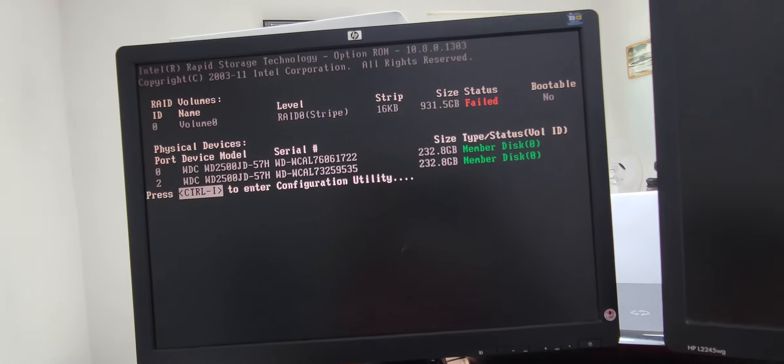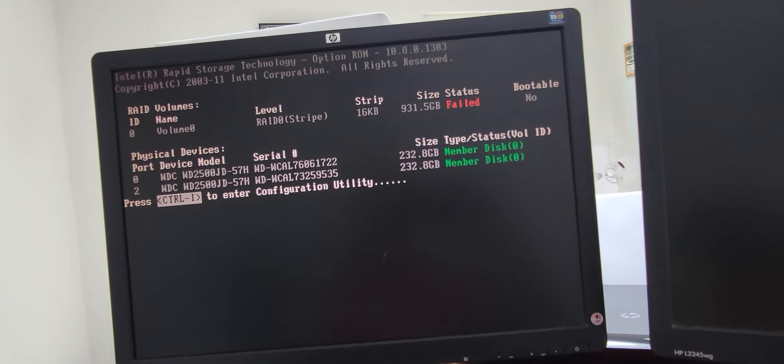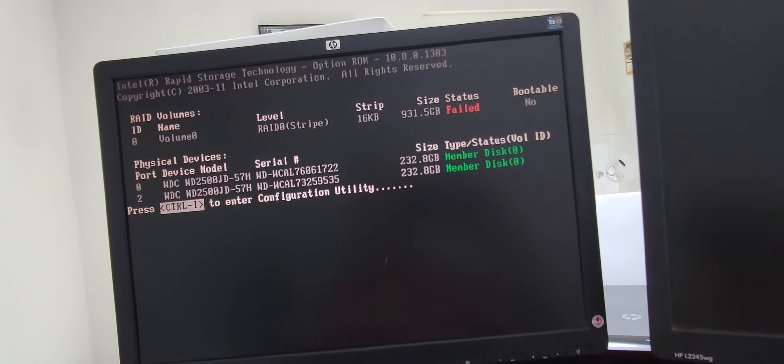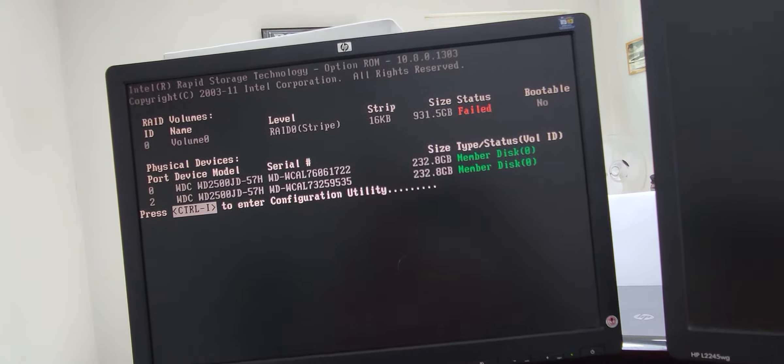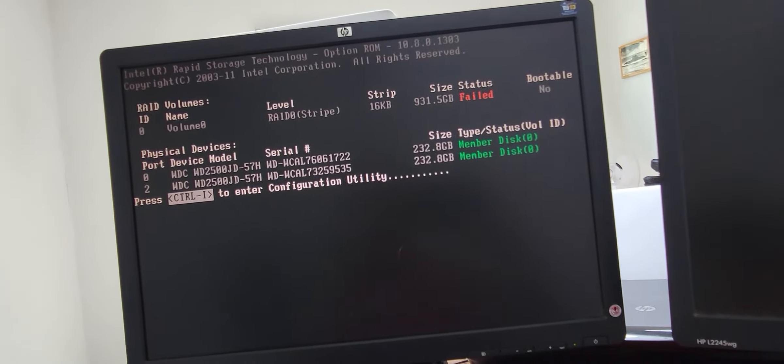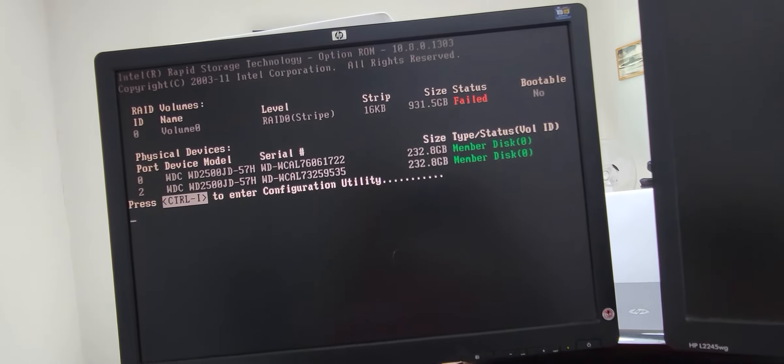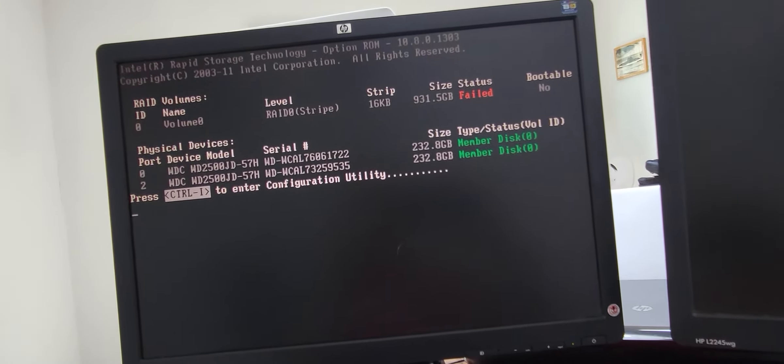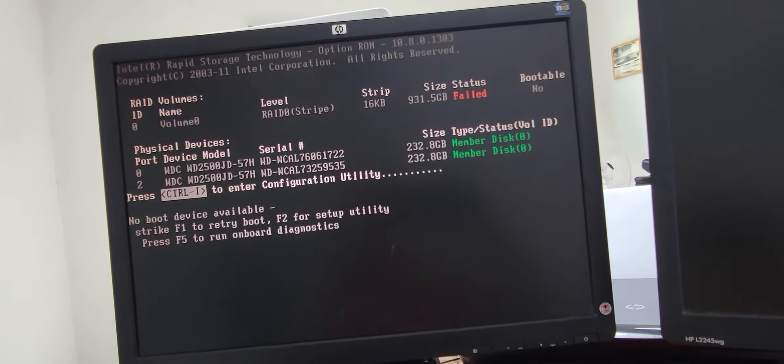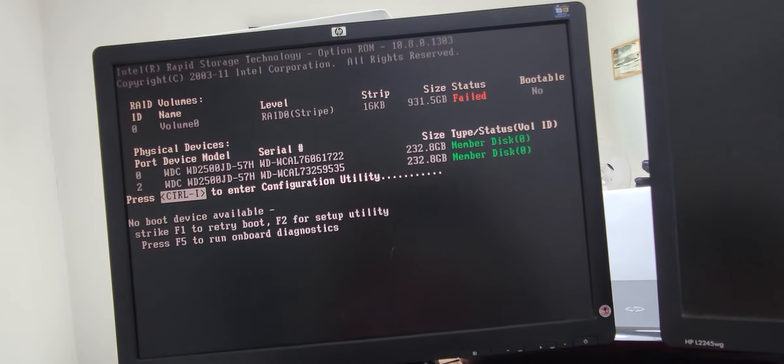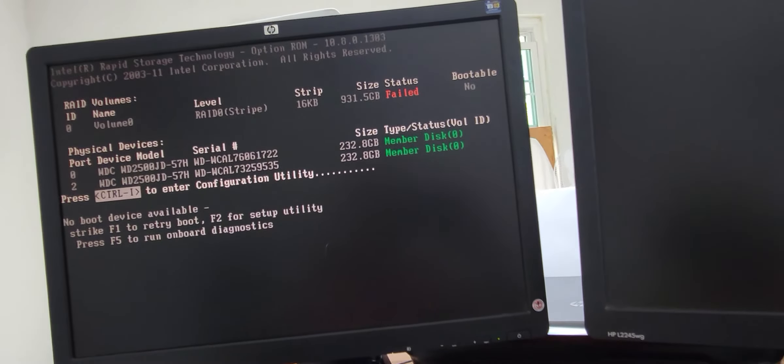Fail. Control I. No boot device available. I know, no boot device.